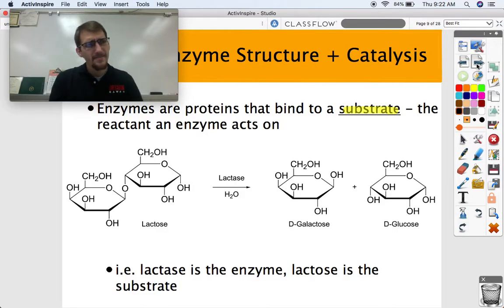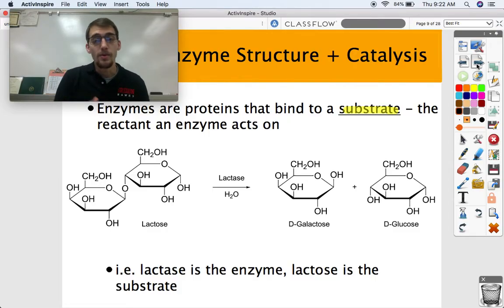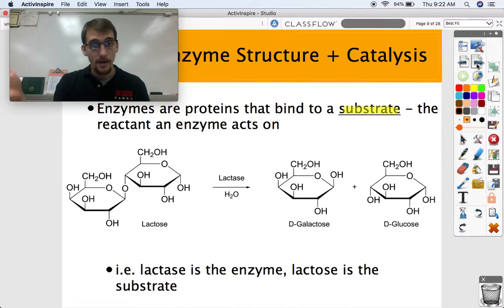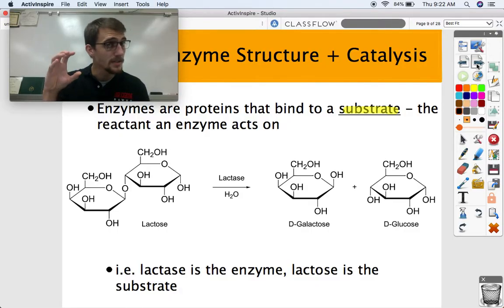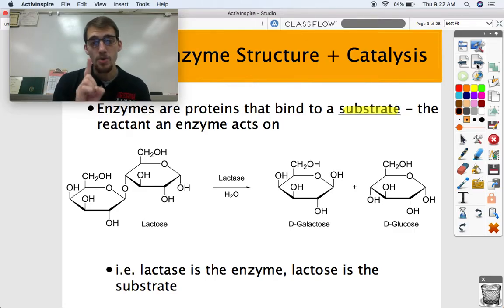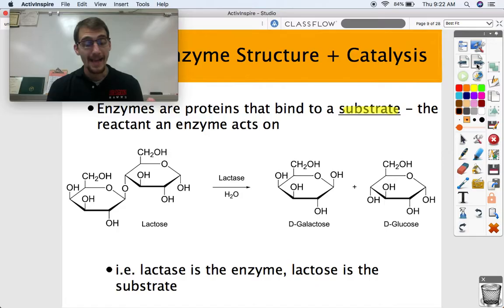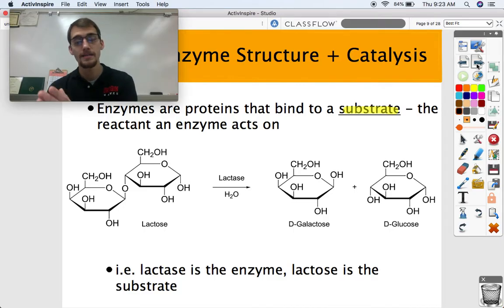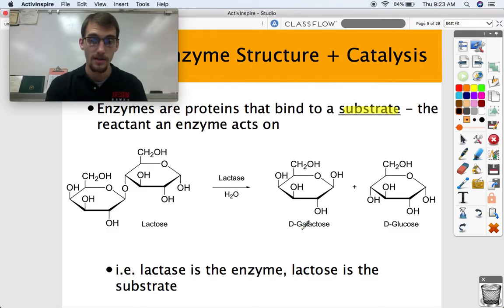So what even are enzymes? What kind of molecules are they? Well, they're proteins. Their job is to bind to a substrate — the substrate is the molecule that the enzyme acts on. Enzymes are what we call substrate specific: they're shaped in such a way that they only bind to one particular substrate. So, for example, lactase is the enzyme, lactose is the substrate. Lactase acts on lactose and converts it into the products, which are galactose and glucose.